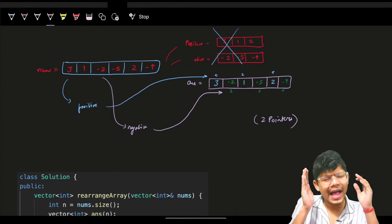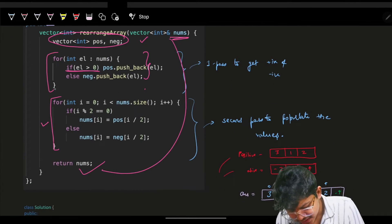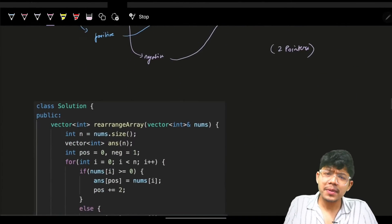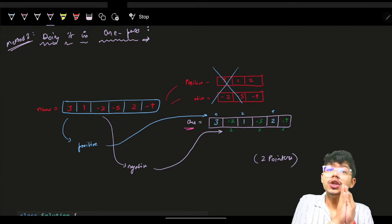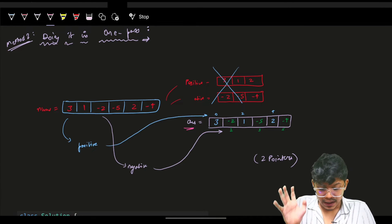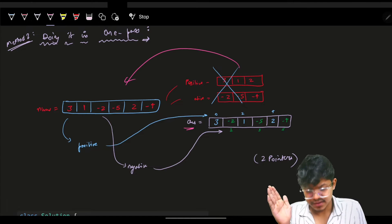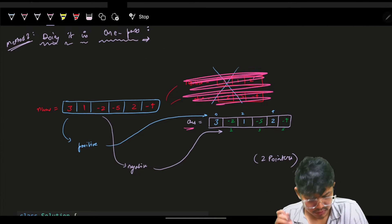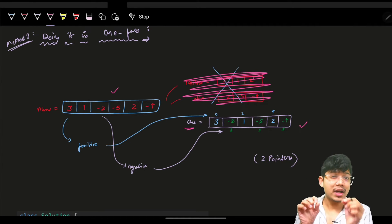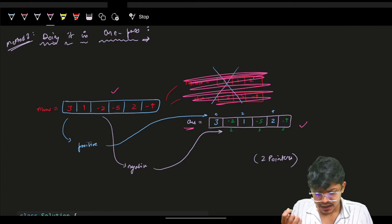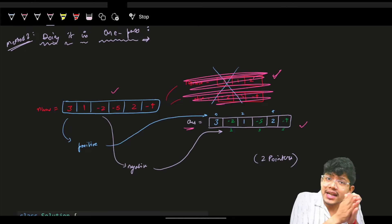For the one-pass solution, the key issue with two passes was making separate positive and negative vectors. Instead, we'll directly populate the answer array in a single pass. We make a new answer vector and use two index pointers — positive starting at 0 and negative starting at 1 — both advancing by plus two.